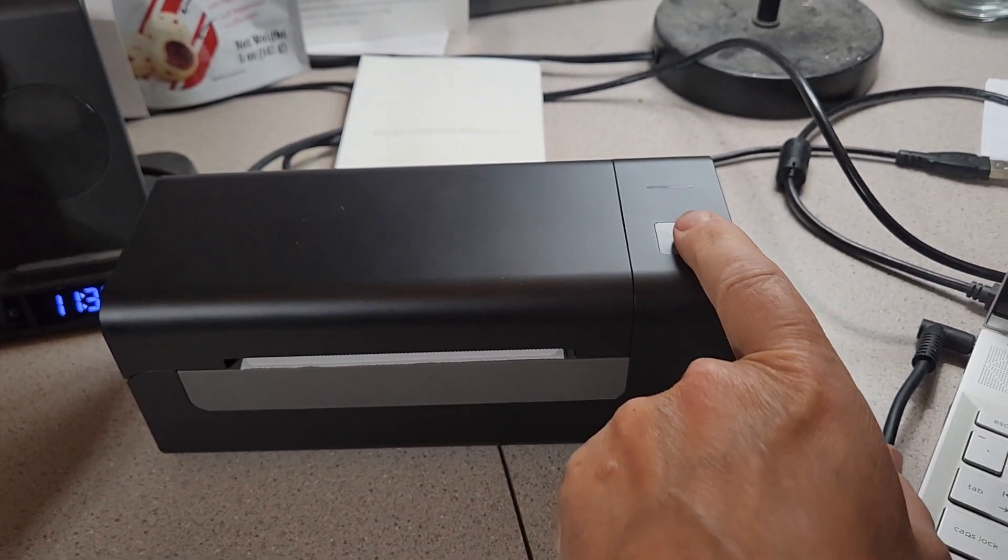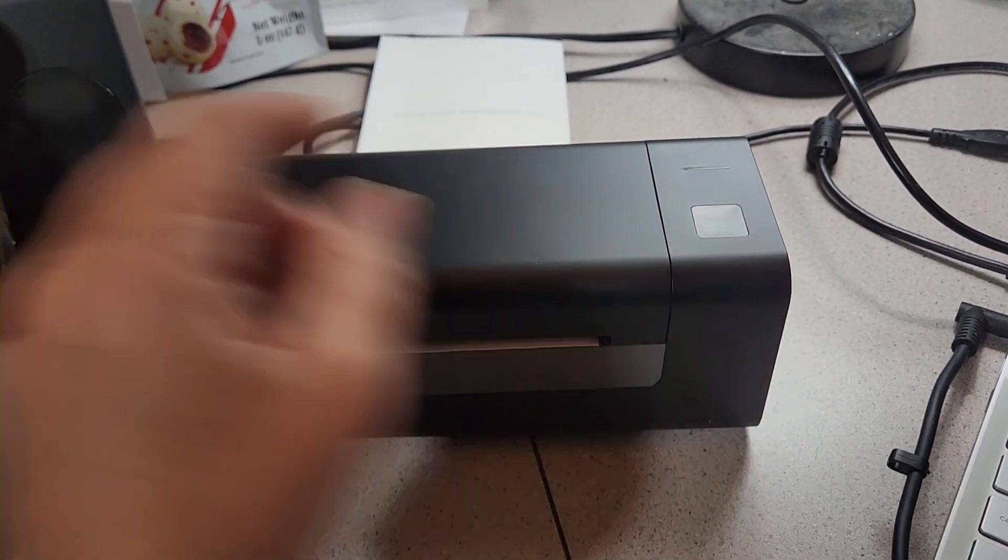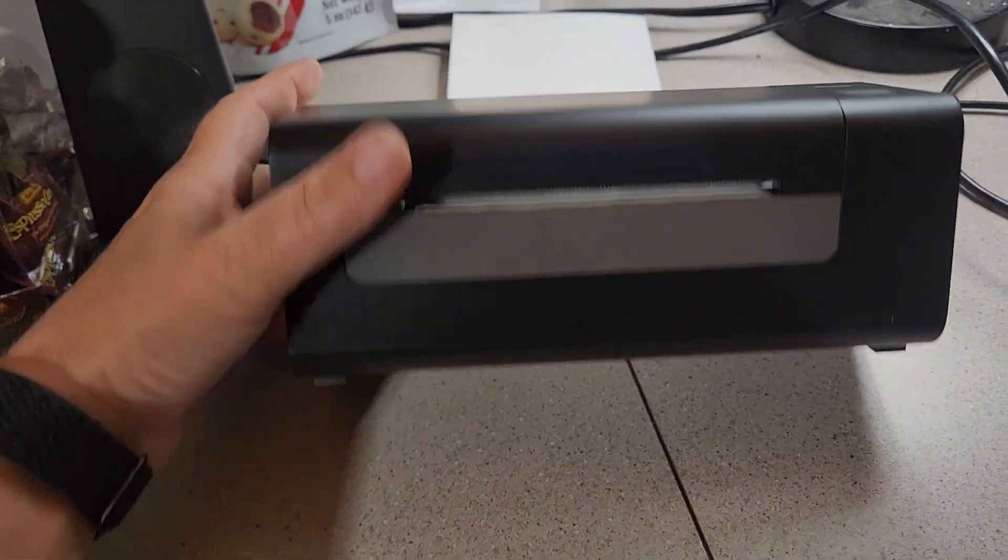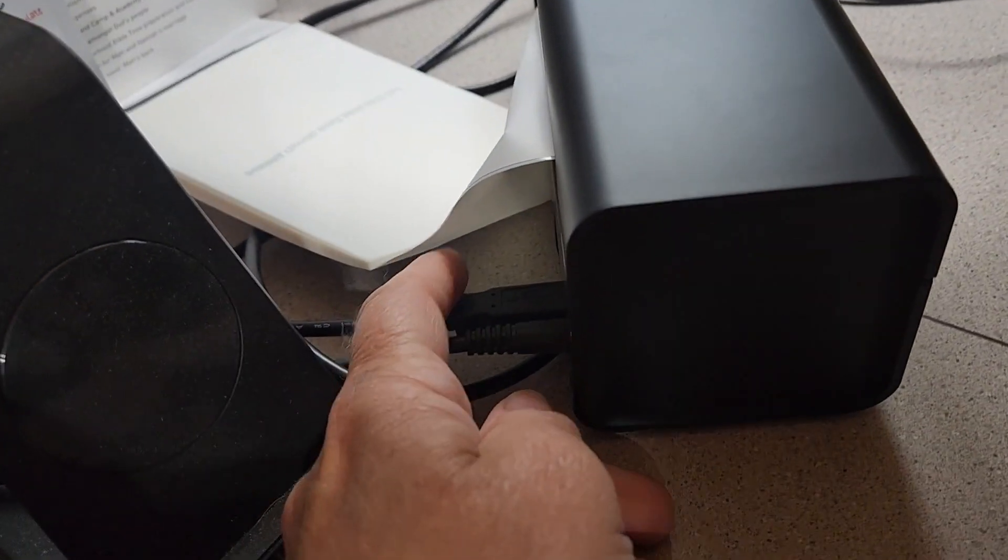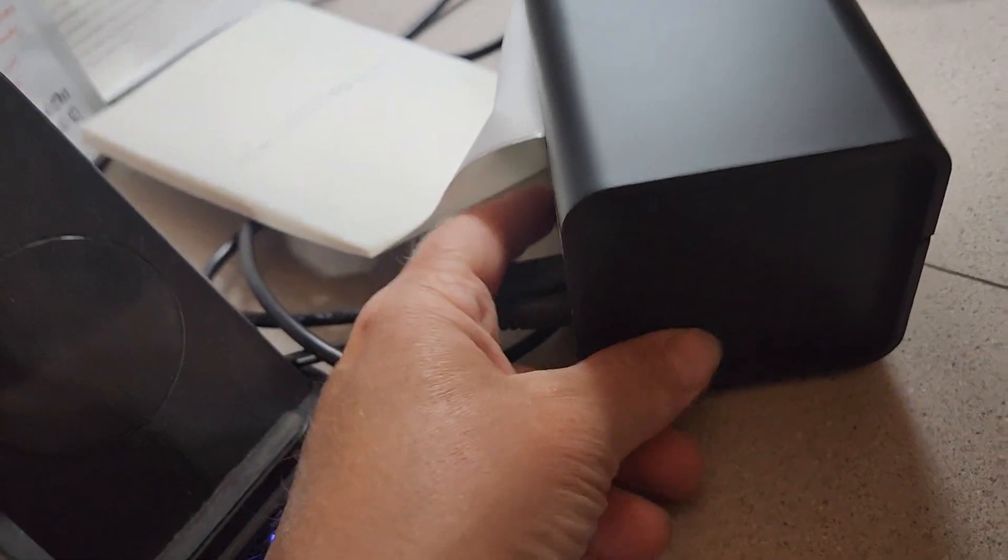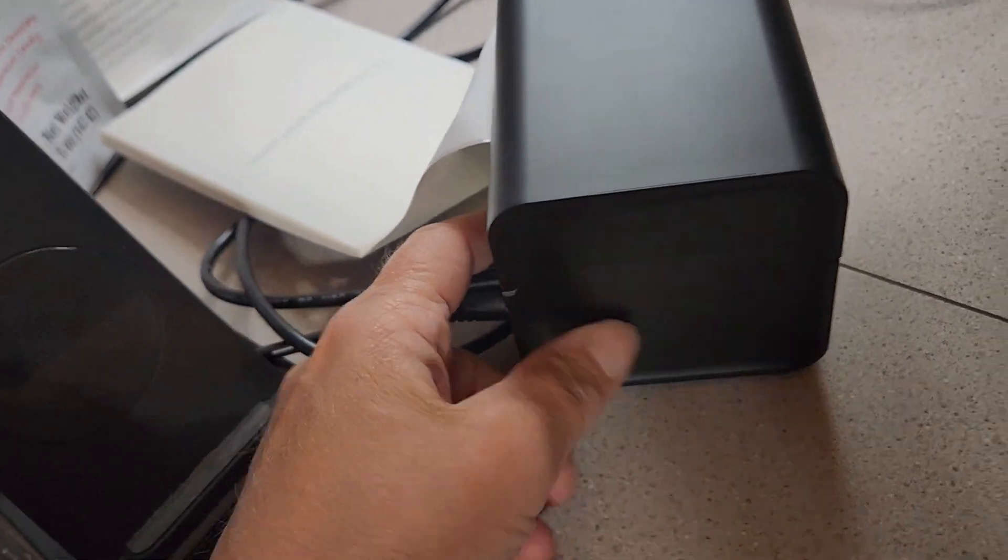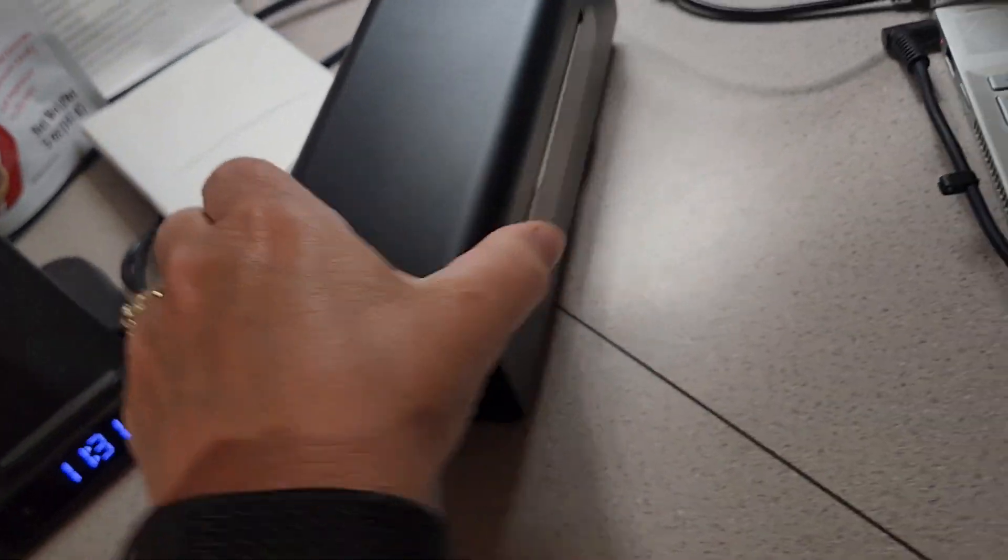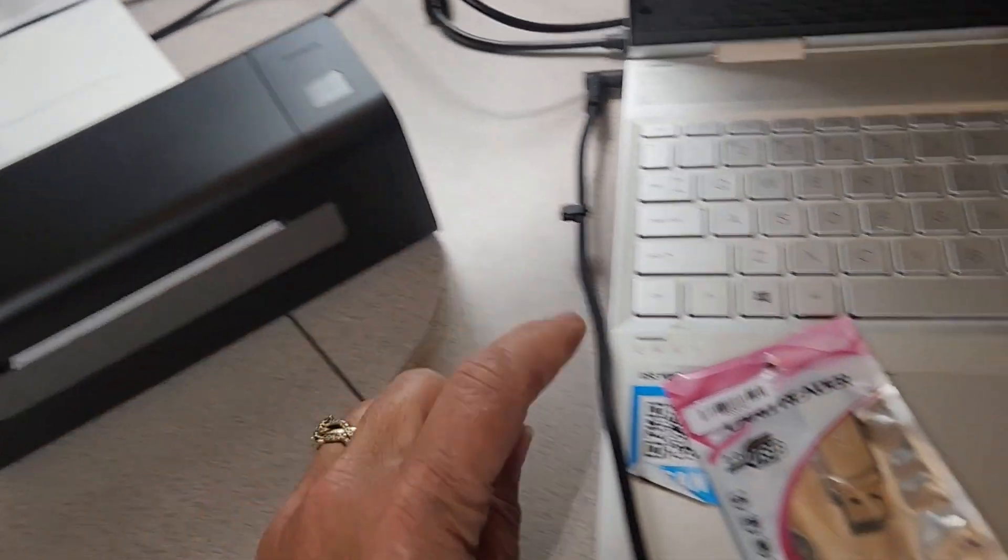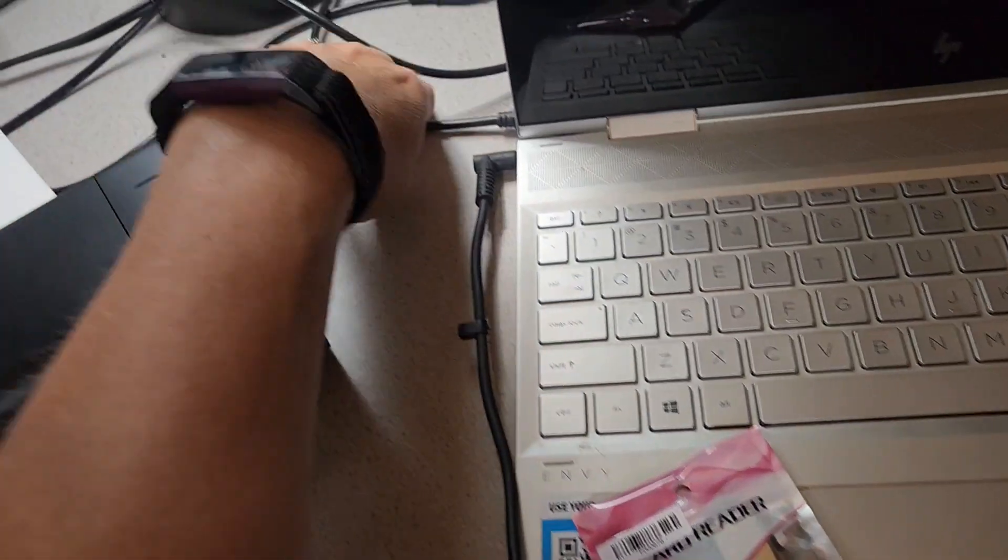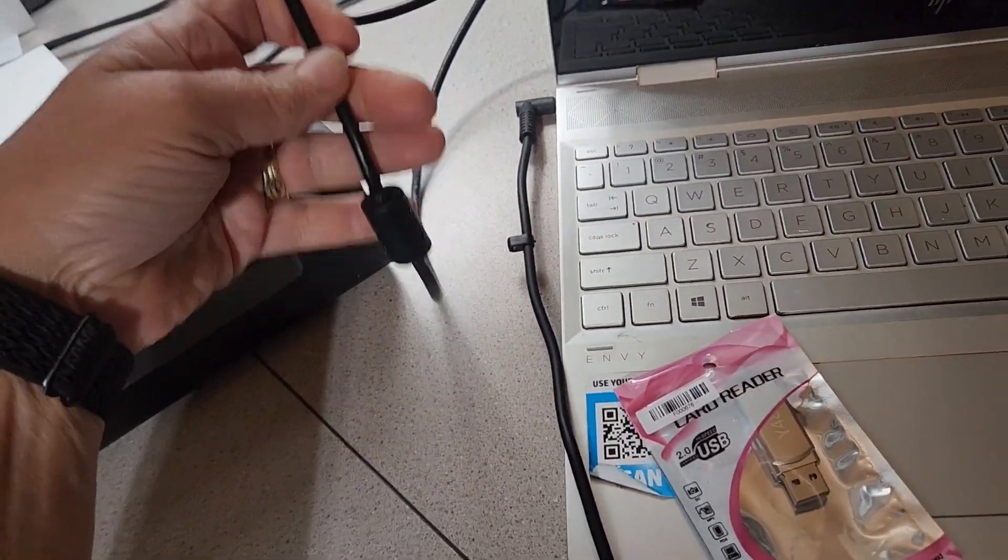This actually feeds it forward when you press that button. Also on the back, you have an on-off switch right down here next to your paper and your two cords. One cord's going to go to your power and one is going to hook up here to your laptop.